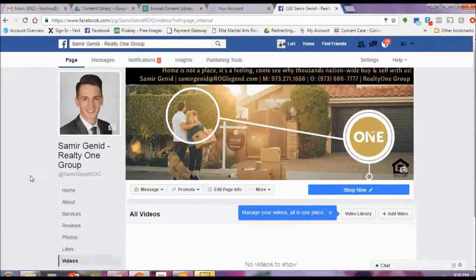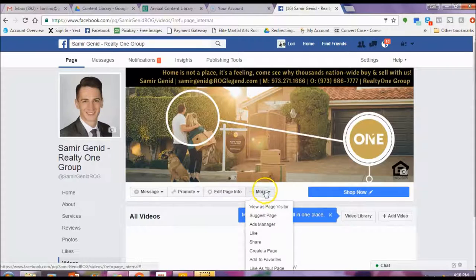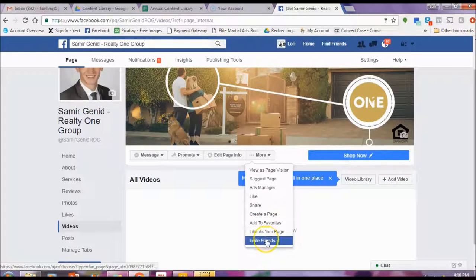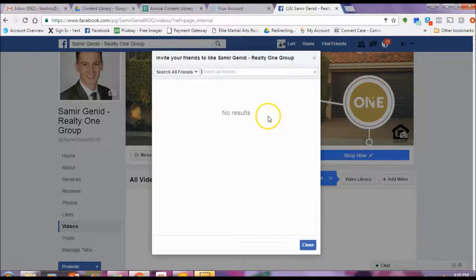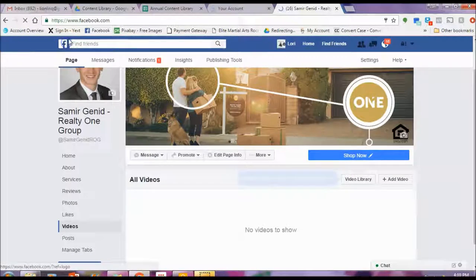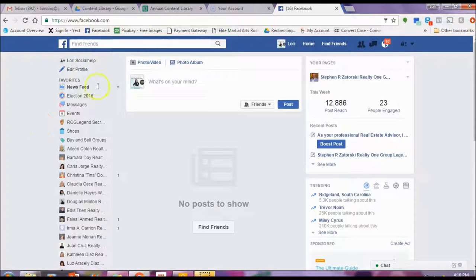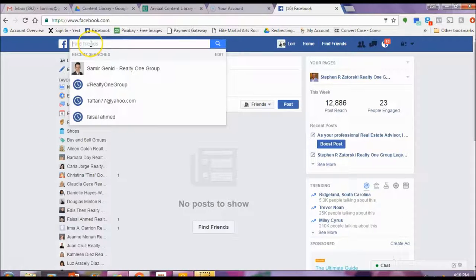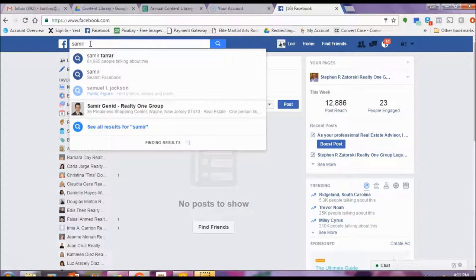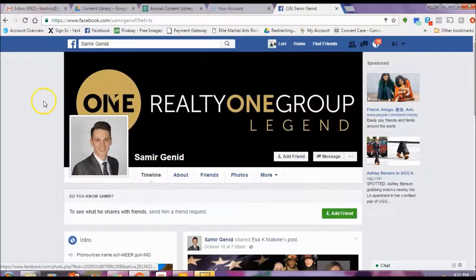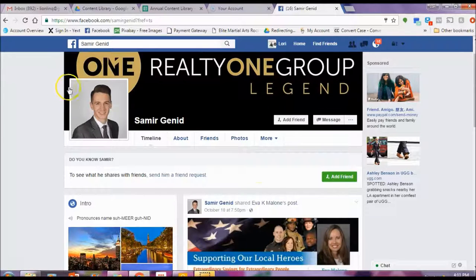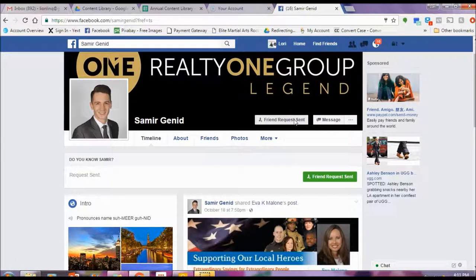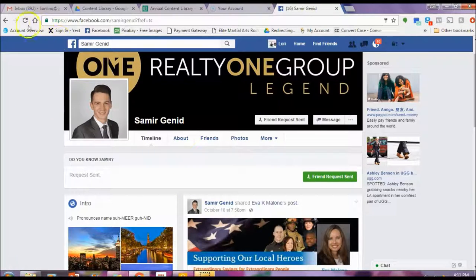Another way to get more page likes: right here there's a "More" button. You can invite friends, and this will actually bring up your entire friends list. Obviously right now there's not a lot of friends on this account. If you had friends, you would be able to just click their names right here. If you don't have friends, get away from your Facebook page, go back to your profile, and start typing people you might actually know. Pick a name — maybe I want to add them as a friend. So you just click Add Friend. That's how you can add friends so that you can then go back and invite them to like your Facebook page.